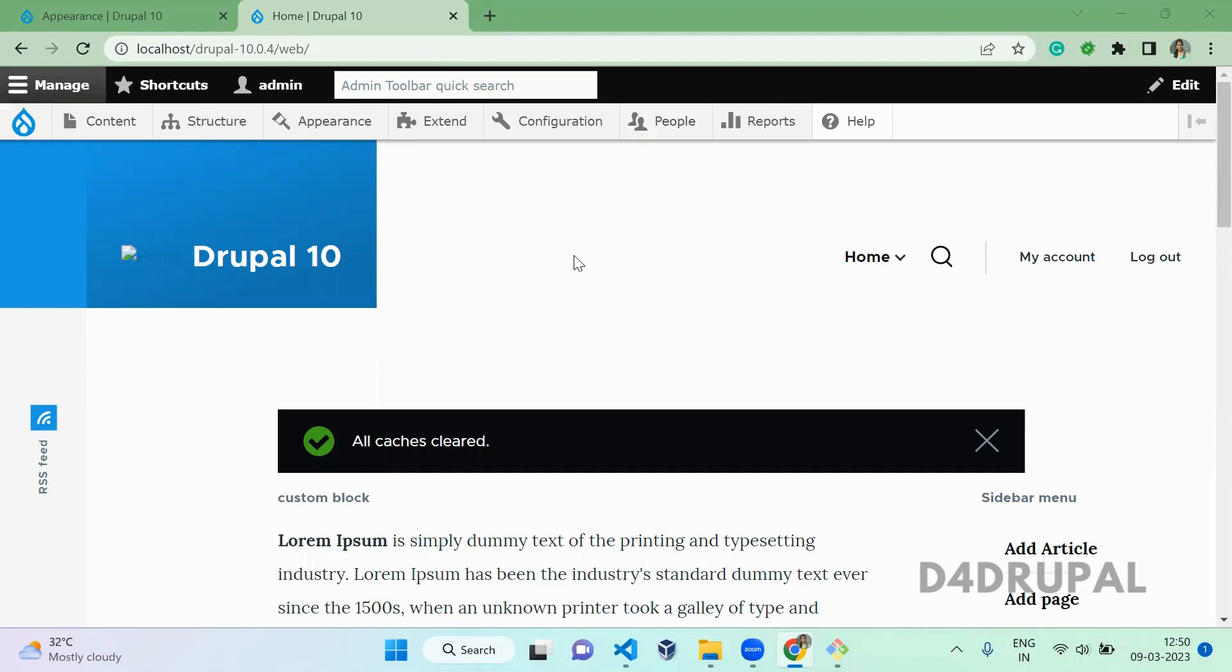Hello everyone, welcome to default Ripple channel. Today we are going to see about how to print variable inside your twig template file.